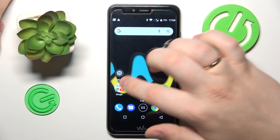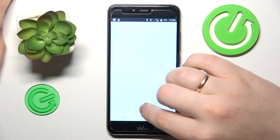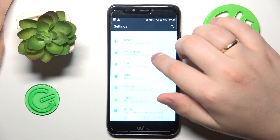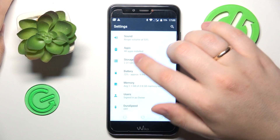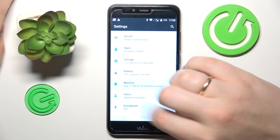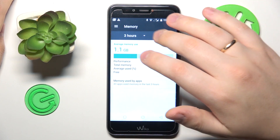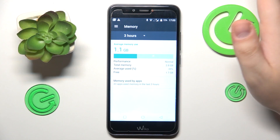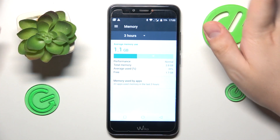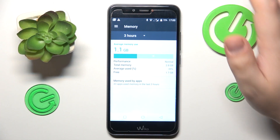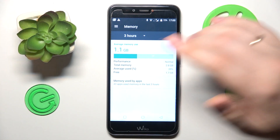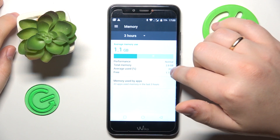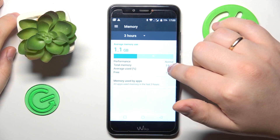To start, you will need to launch Settings and then simply find and enter the Memory category. The memory page contains the information and full specs for your random access memory or RAM, including how much RAM you have in total.